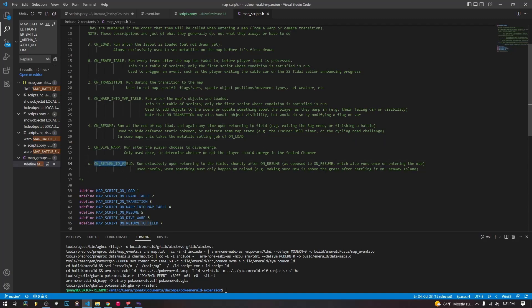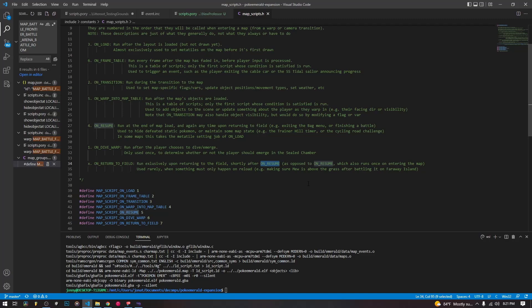Then the last one is on return to field. Now this is run after on resume when you back out into the field. But this does not run when you enter the map, whereas on resume should run when you enter the map. This one should only run when you're returning to the field, like after a battle.